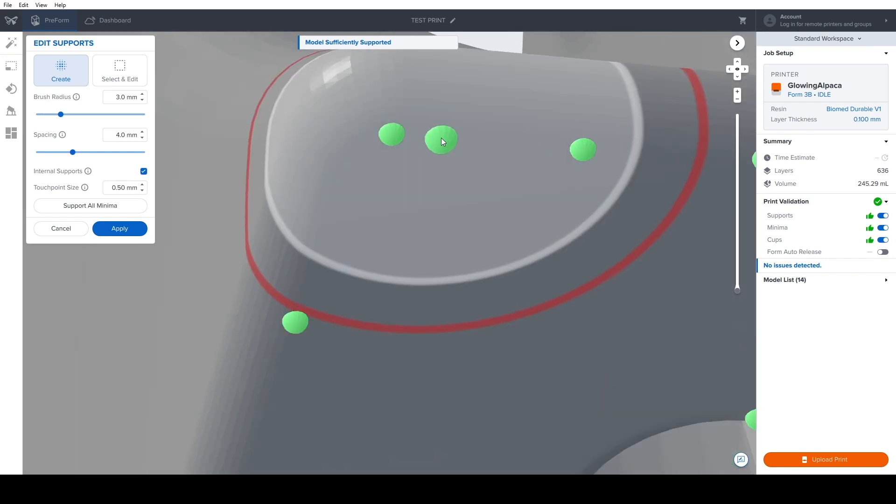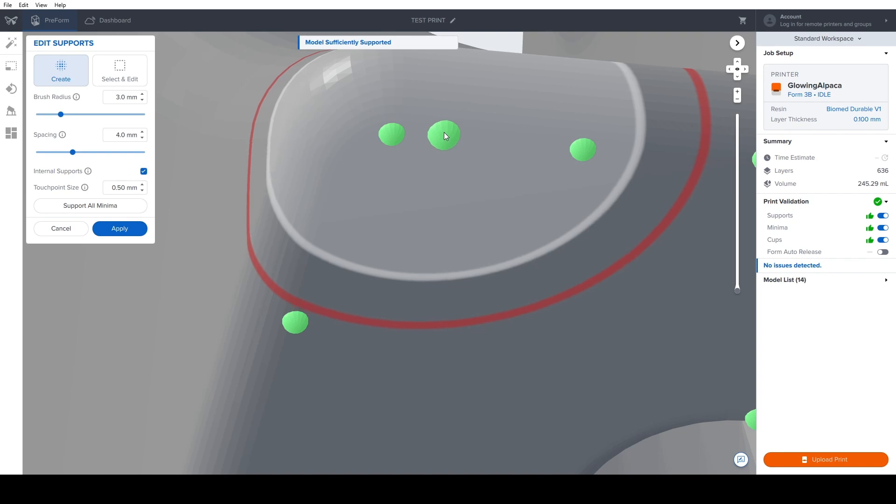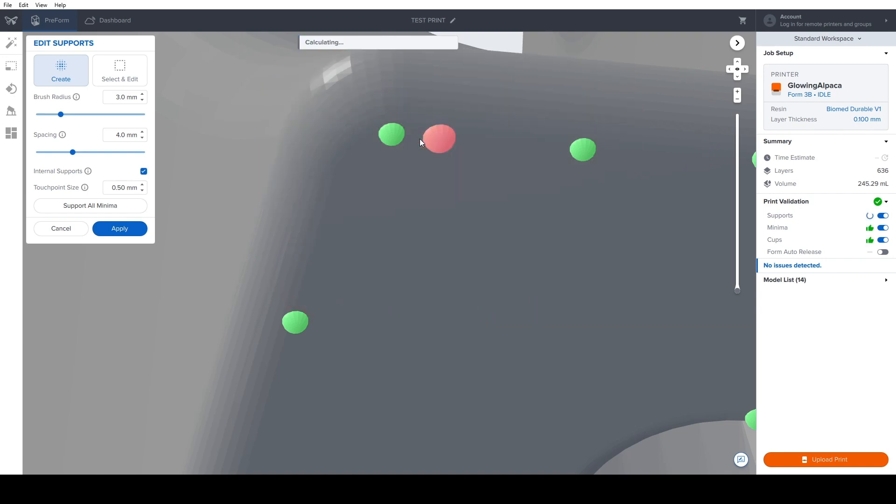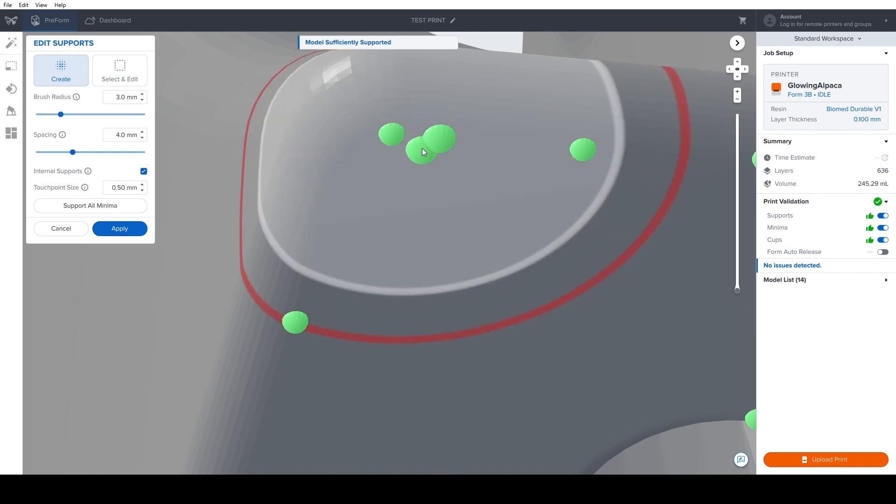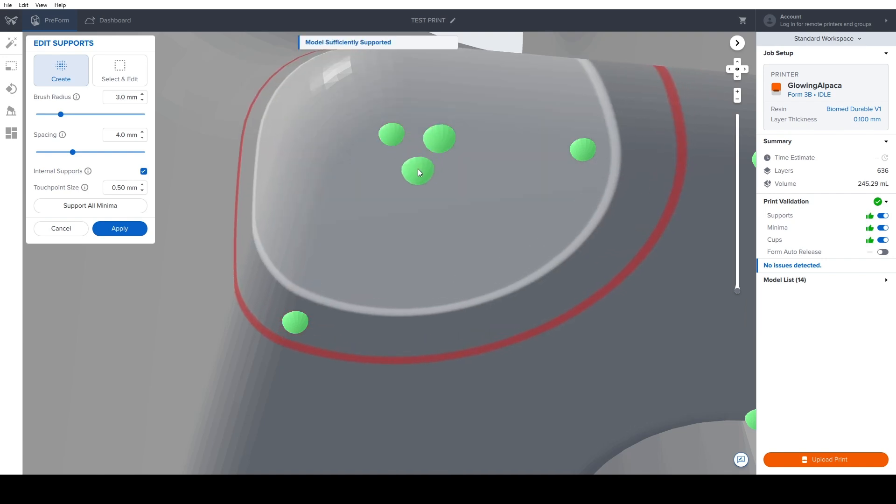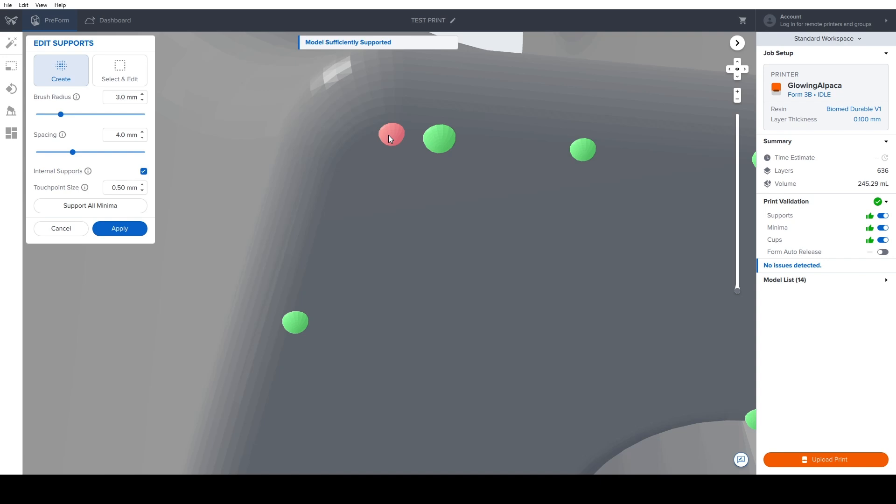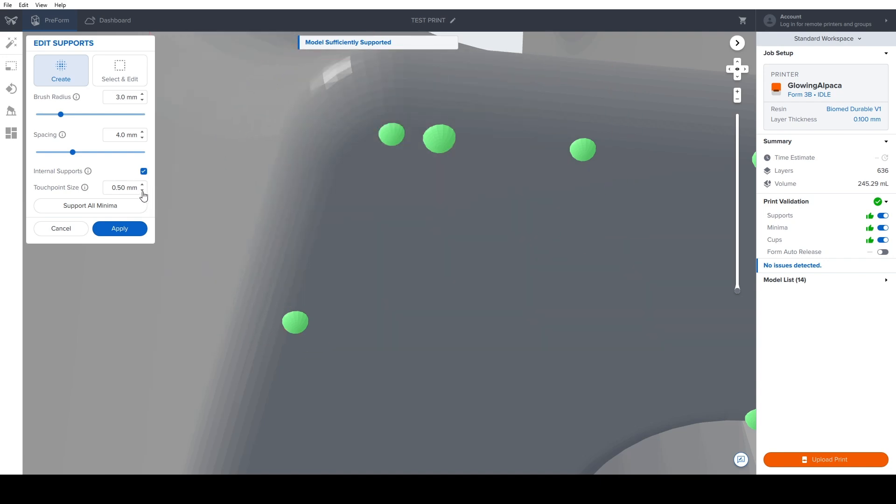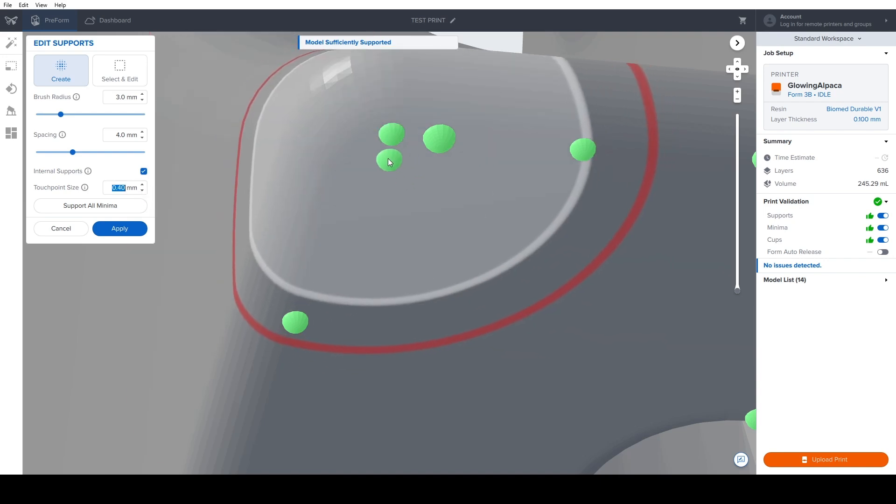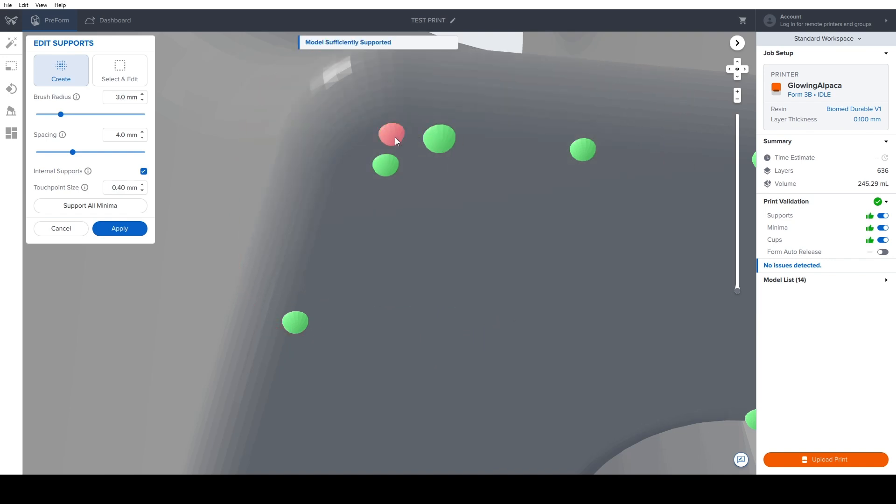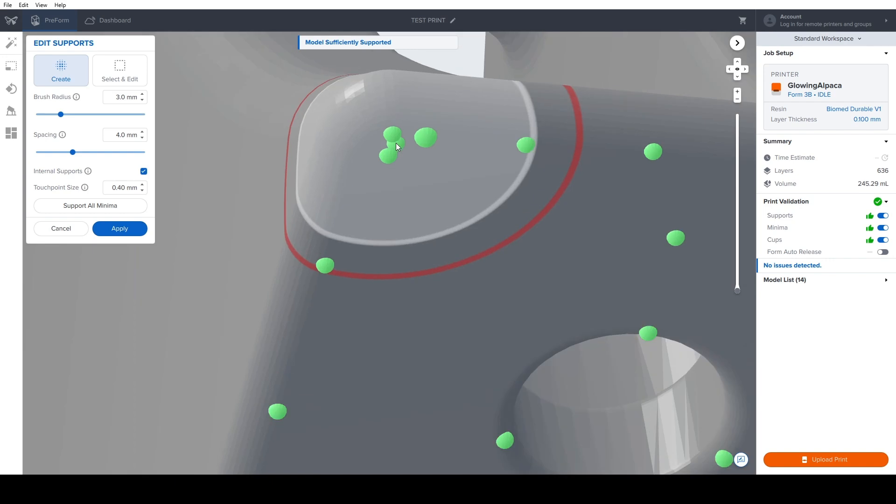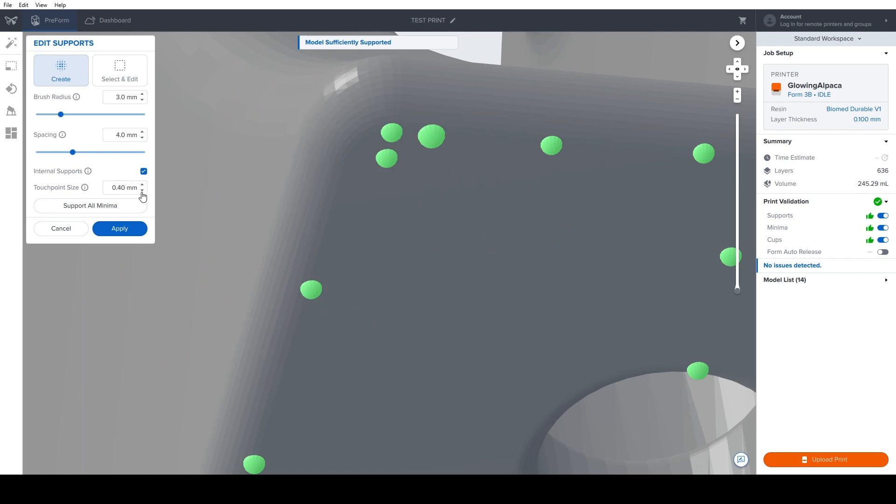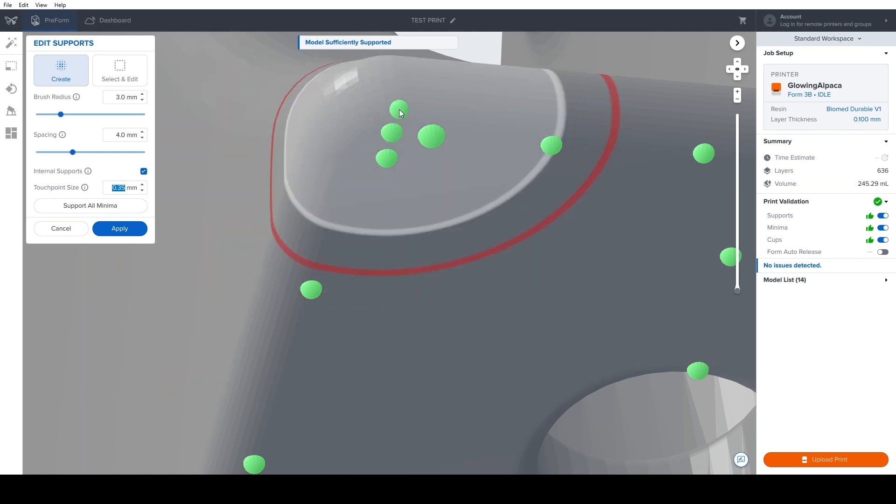So by default, Biomed Durable is a 0.5 millimeter touchpoint size, which is this guy, this big guy here. And I'll just place one there next to the support sizes that we already had. And I believe that is a 0.4 millimeter. Yeah. So instead of 0.5 millimeters, we typically go down to 0.4. With durable and flexible materials, you can actually go down even further to 0.35.